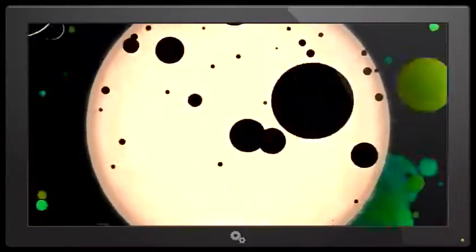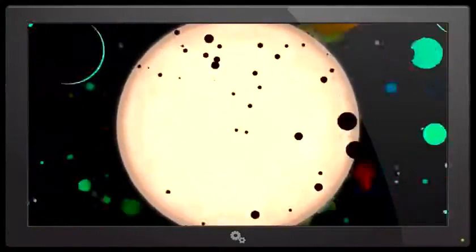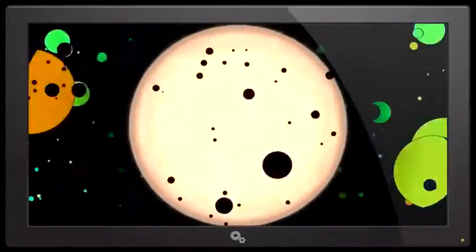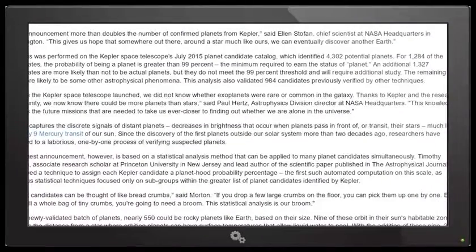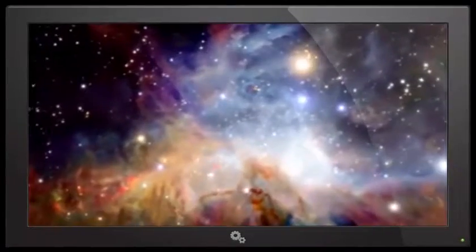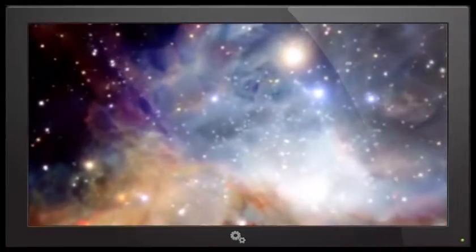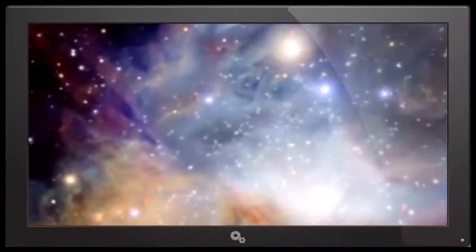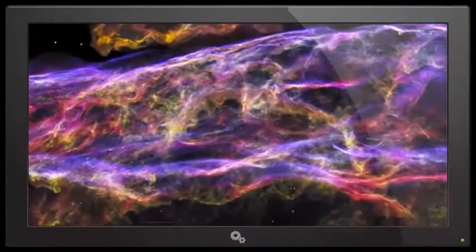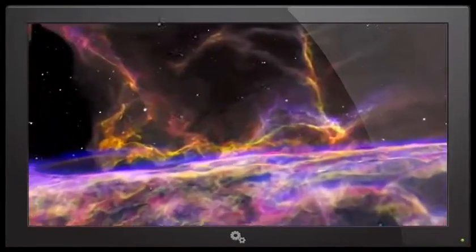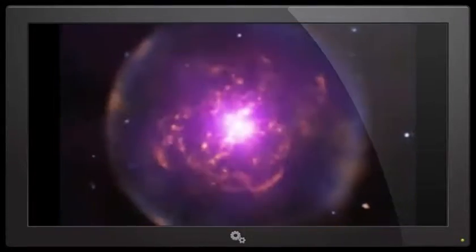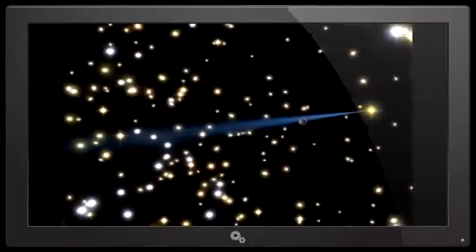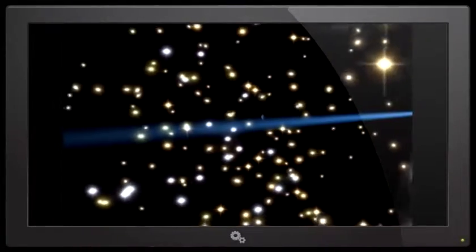Well, if the average star has three or four planets, then yeah, it's kind of like saying we now know there are more fingers than hands. Thanks, science boy Paul Hertz, Astrophysics Division director at NASA Headquarters. This knowledge informs the future missions that are needed to take us ever closer to finding out whether we are alone in the universe. Hey science boy, I got an idea - why don't you guys put up some new telescopes and replace the Hubble? It's been like 25 years. I know you're getting the James Webb Space Telescope, but if that thing explodes in the rocket then we're gonna have nothing.